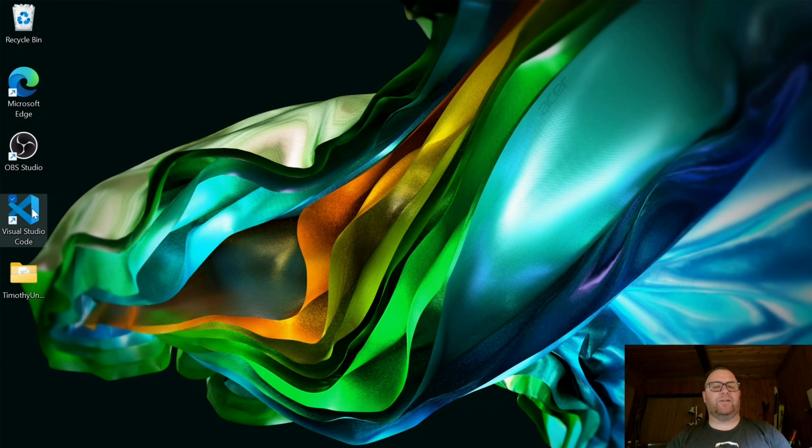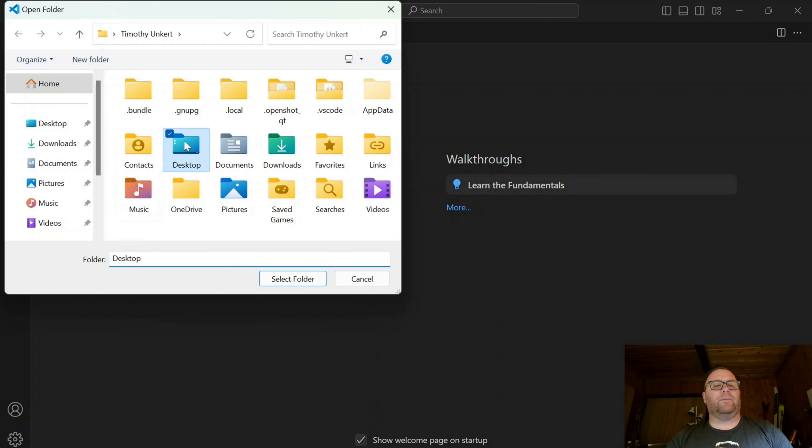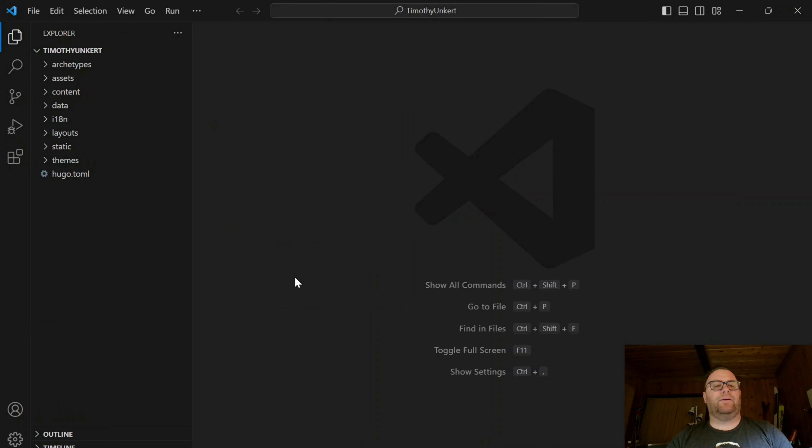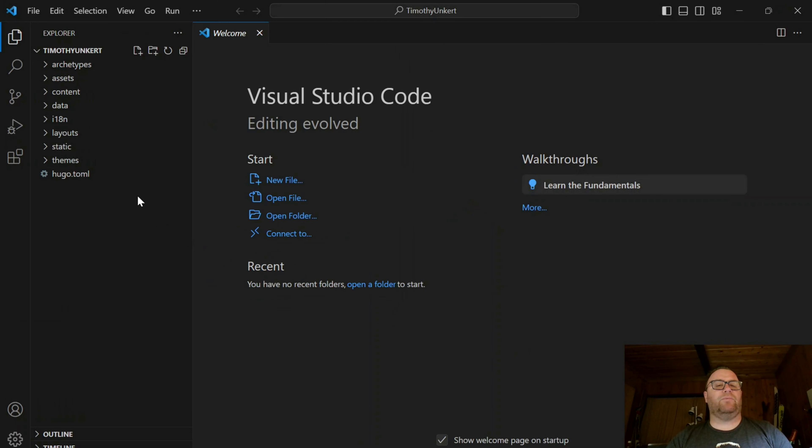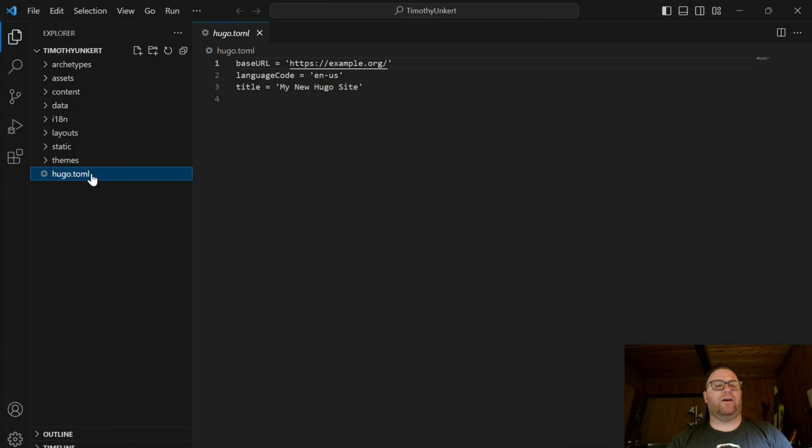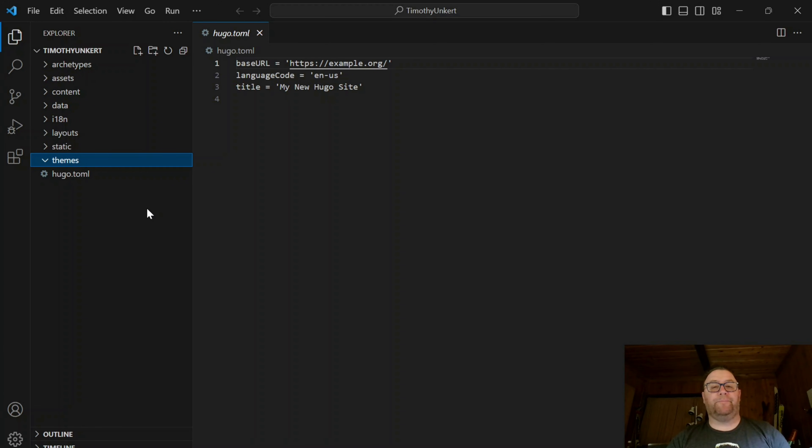I'm going to open VS Code and open the folder that was created by Hugo on my desktop. You'll see we have the folder with all these assets created, the Hugo.toml file, the themes folder where we can put our theme, static layouts, the content folder, and so on.